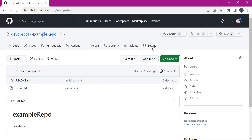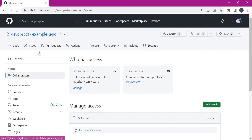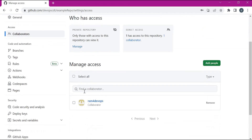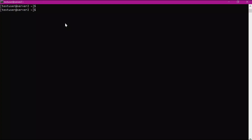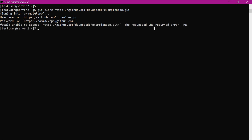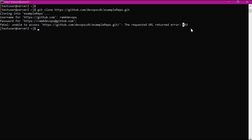For example, this is the repository, and I have added a collaborator. Let us try to clone this repository using the second user. This is a Linux machine and it is asking for a username — let us give the second user. Then let us enter the personal access token of the second user.